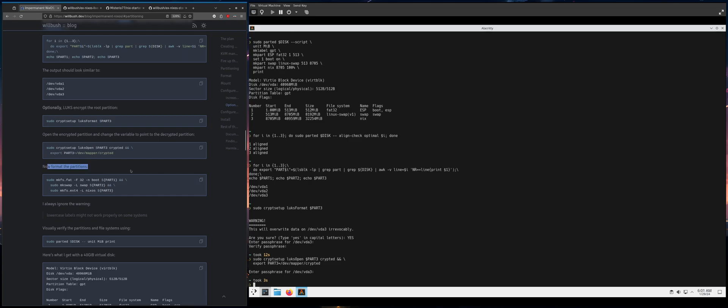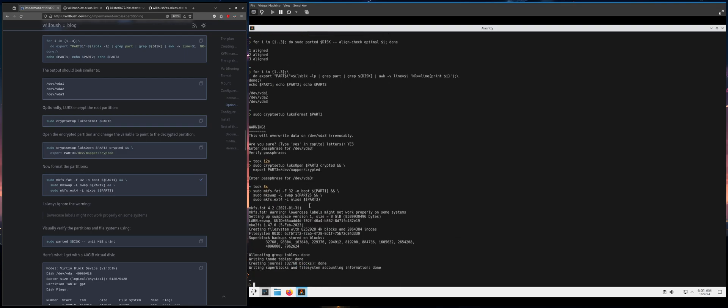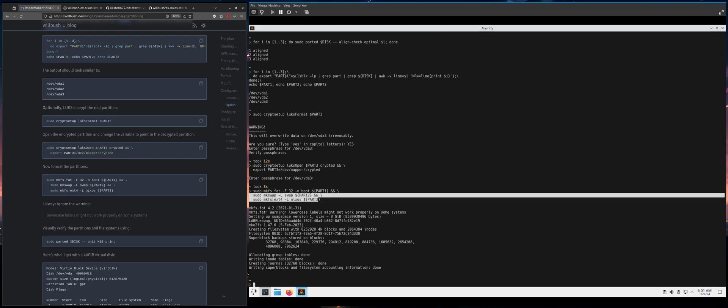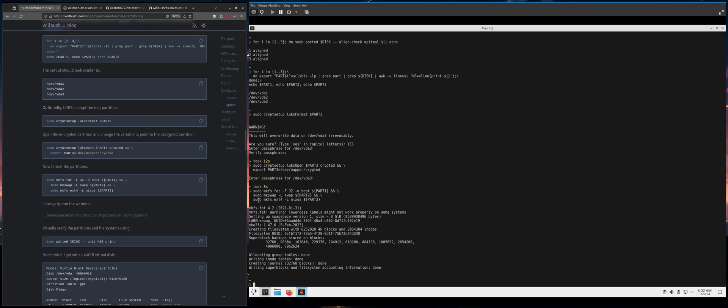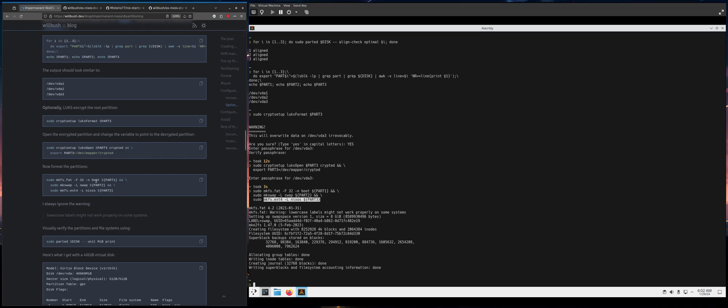So you got to type your password and now we're going to format the partitions and this will work if you didn't do encryption. I'm just using ext4 for the root partition. After much deliberation, I was really considering ButterFS and ZFS, but just a lot of features I really don't need.